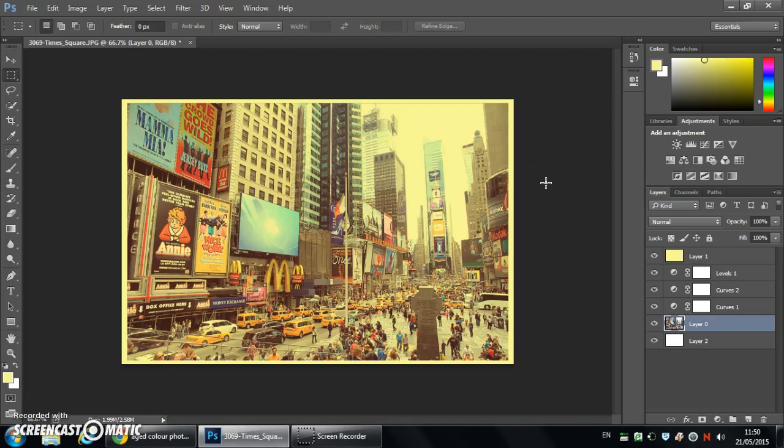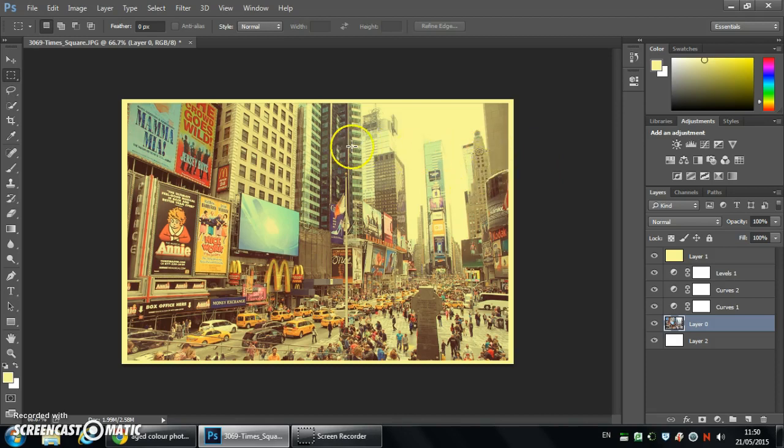Hello and welcome to this Photoshop tutorial. In this tutorial we're going to be creating an aged color photograph look. So we're thinking 1960s, maybe 1970s style. You'll see from this image that the colors are starting to fade and there's some real deterioration starting to take place.